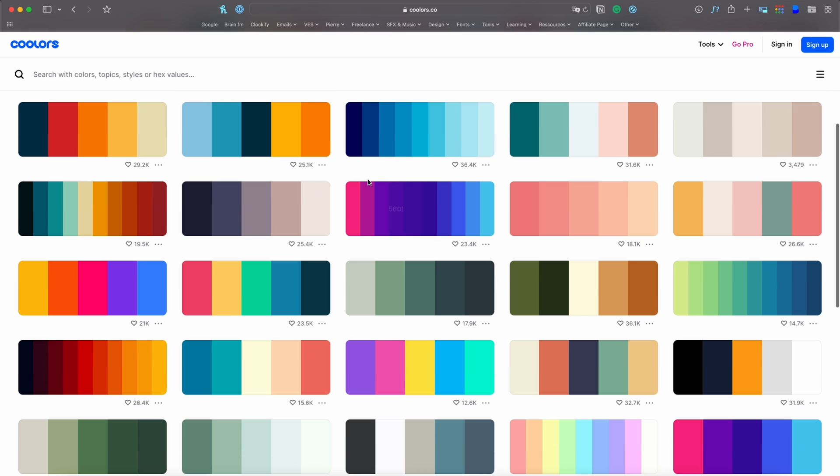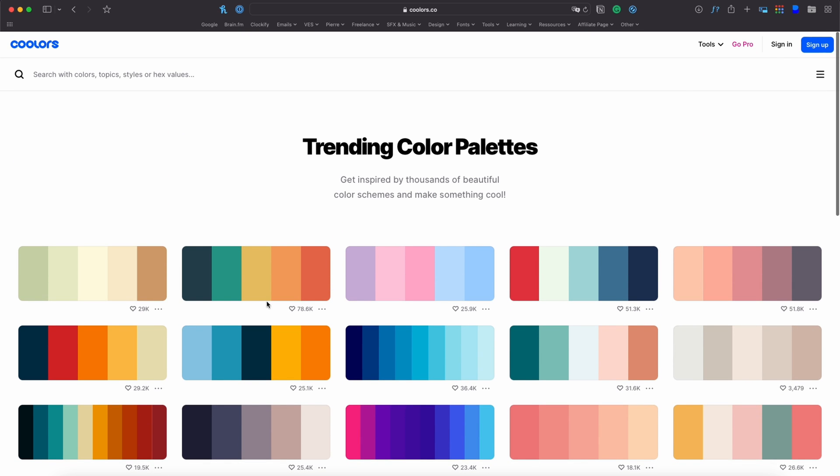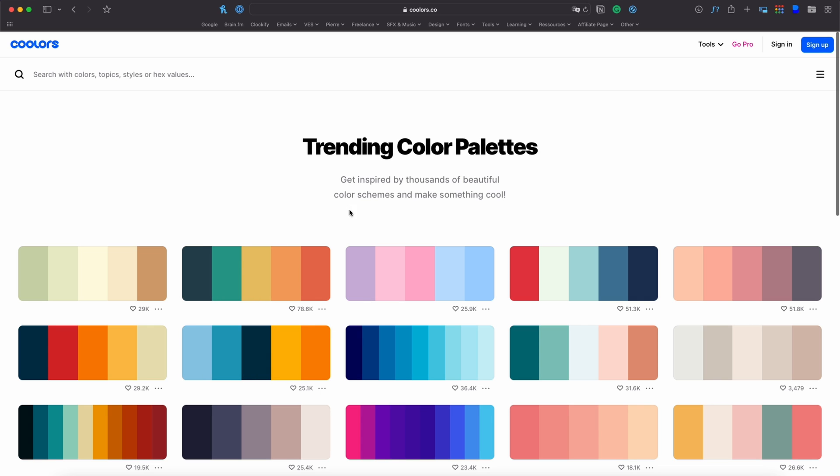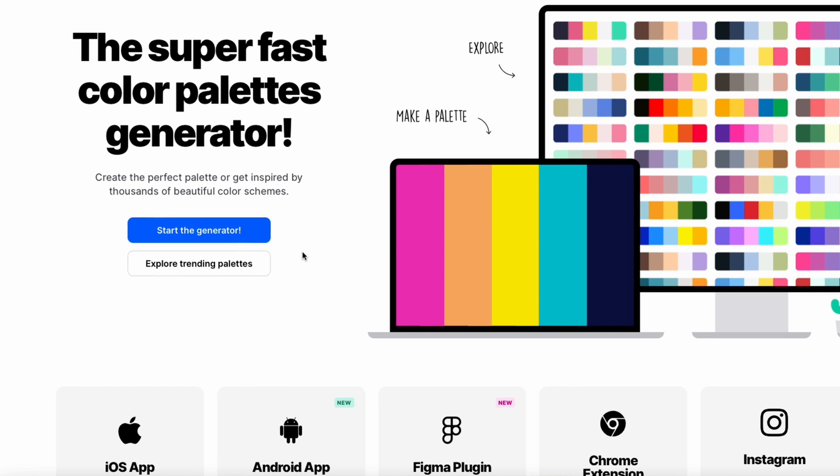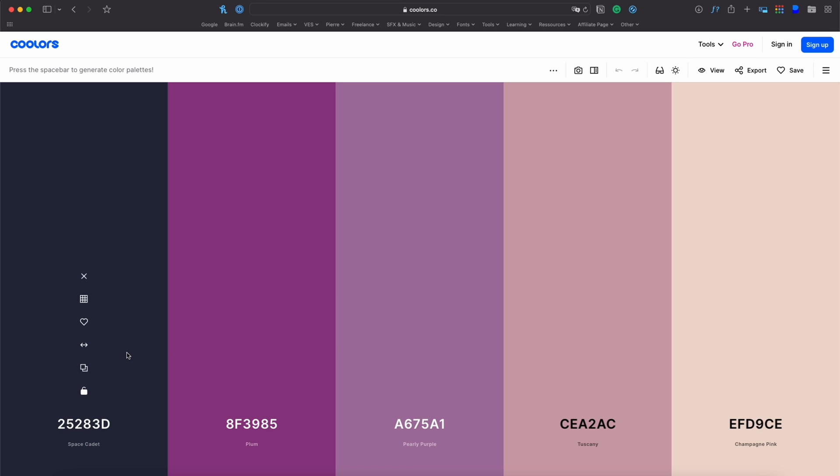So you can browse this and select whatever palette you think works, but as you can see it's always like five, six or more colors within a certain palette. What if you want only two or three colors that are working together? Then what you can do is here instead of going to explore trending palettes you can go with start the generator and it will give you access to a tool that is a bit more flexible into picking the right palette for you.